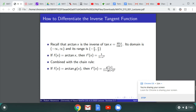Combined with the chain rule, the derivative of arctan(g(x)) is g'(x) over 1 plus g(x) squared. The outside function is arctan; its derivative evaluated at the inside function is 1 over (1 + g(x)²), then multiplied by g'(x), placing g'(x) in the numerator.